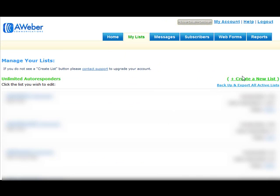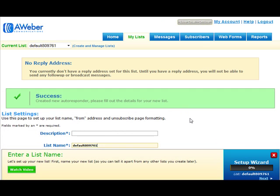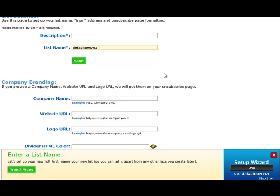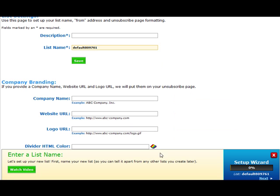Then you see this link on the right, Create a New List. Just click on that and you can get started creating your very first autoresponder campaign. Nowadays, AWeber has this pretty cool feature at the bottom where it tells you how to set up your autoresponder campaign step by step.